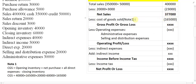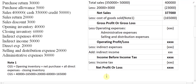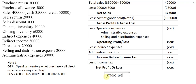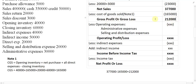From net sales minus cost of goods sold: 3,77,000 minus 1,65,000 gives gross profit of 2,12,000.